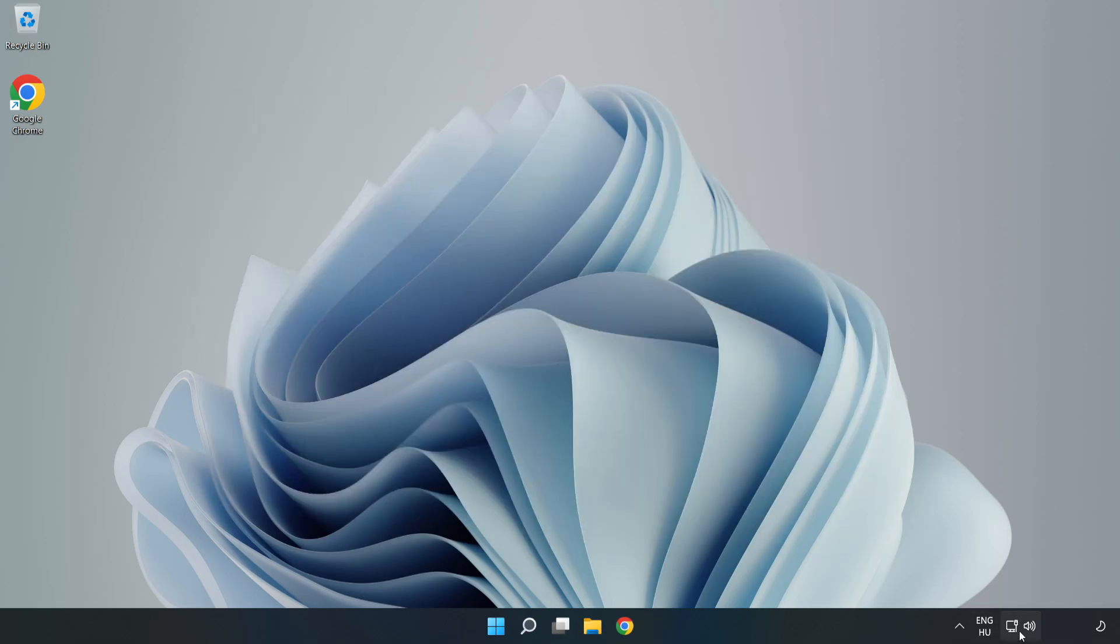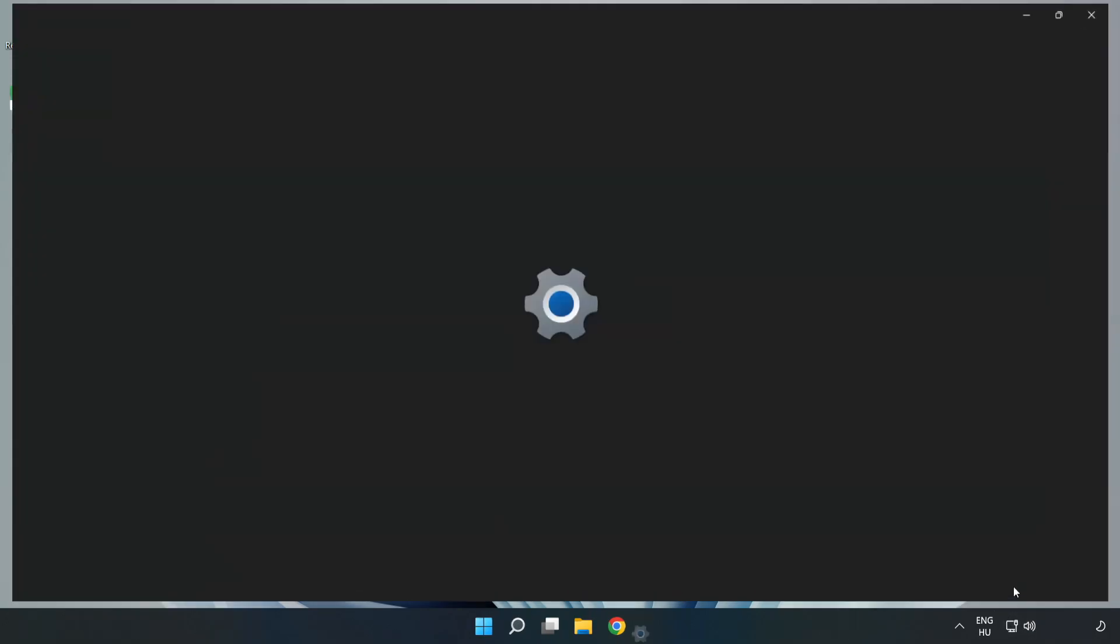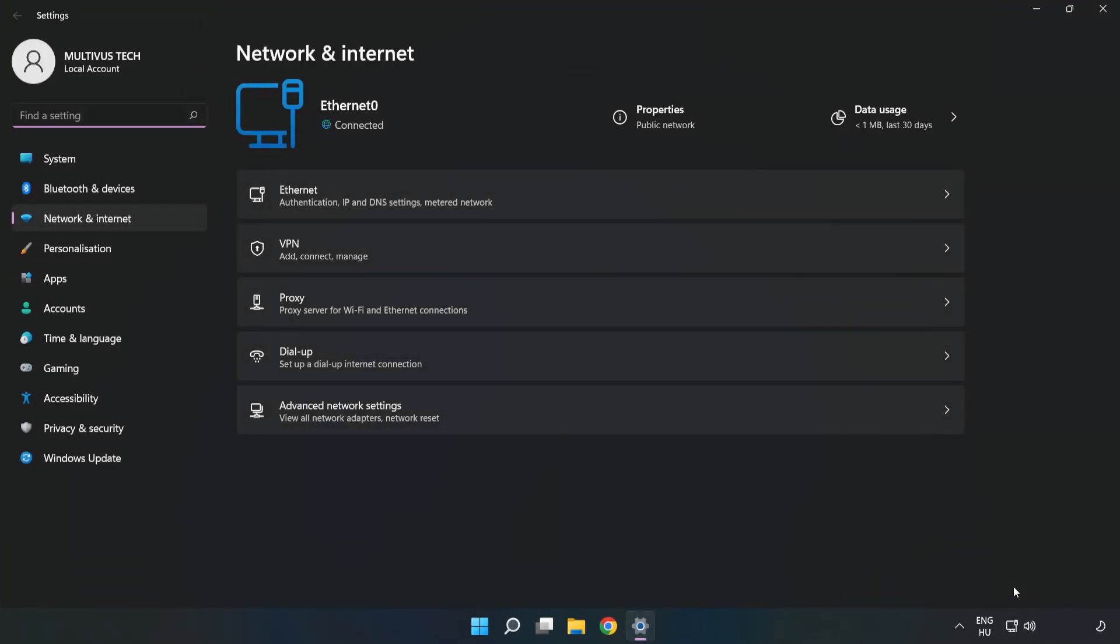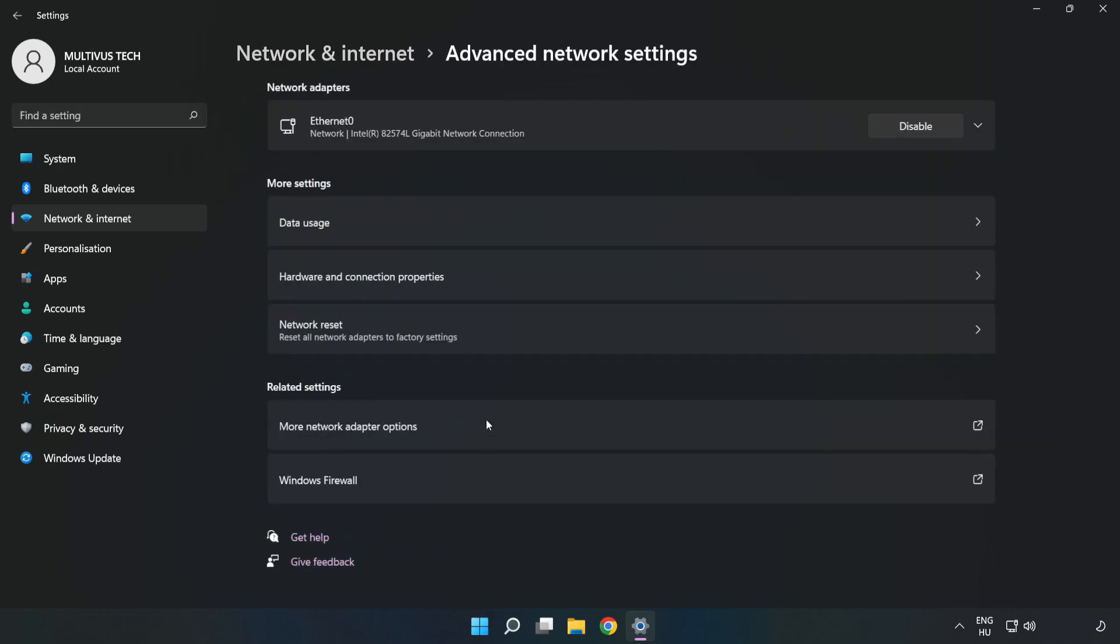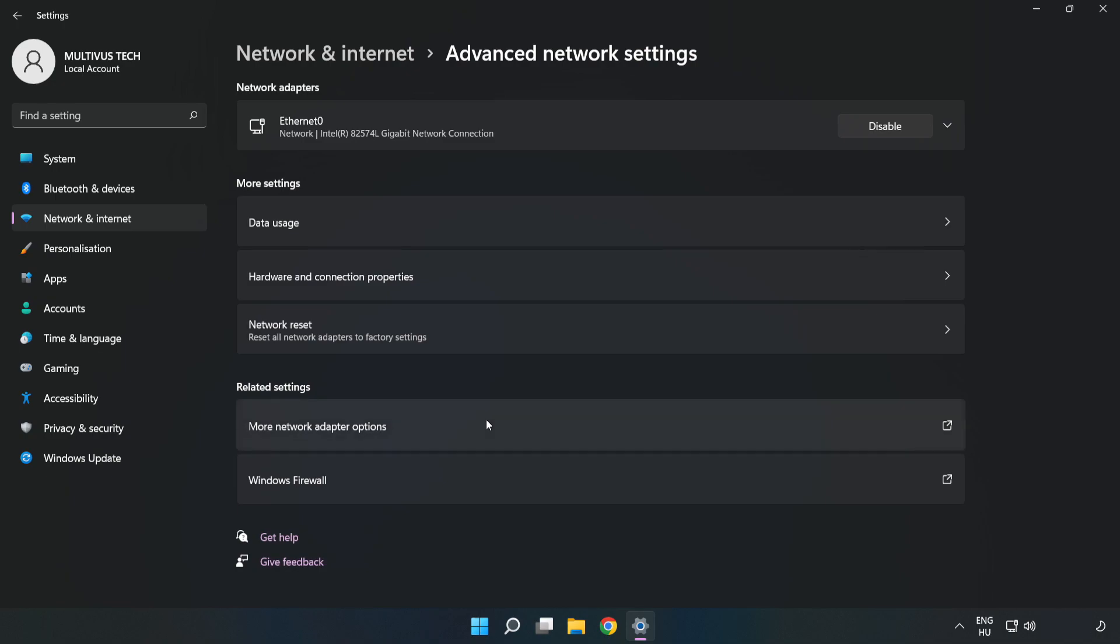Right-click Ethernet and open Network and Internet Settings. Click Advanced Network Settings, then click More Network Adapter Options.